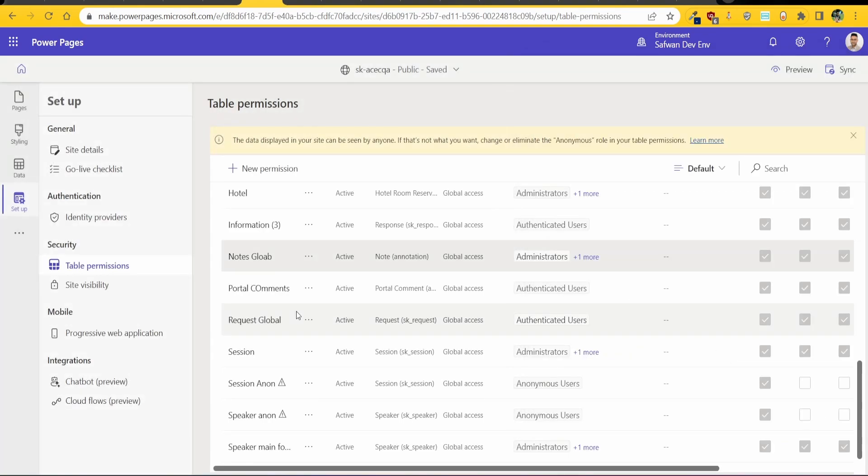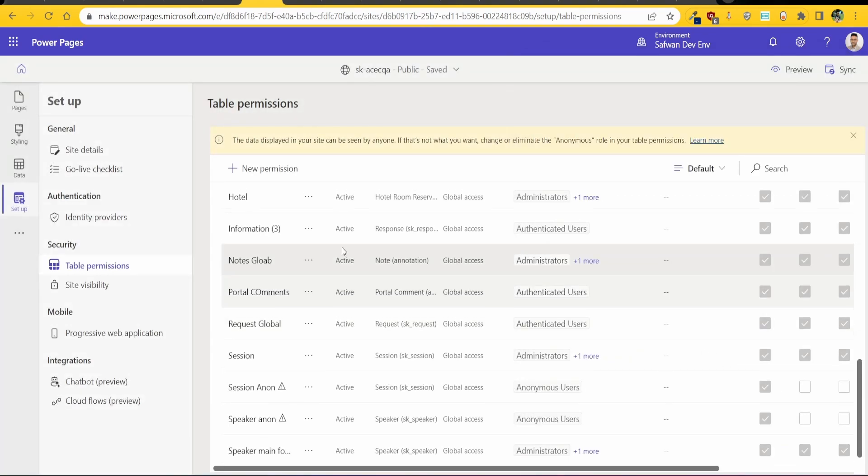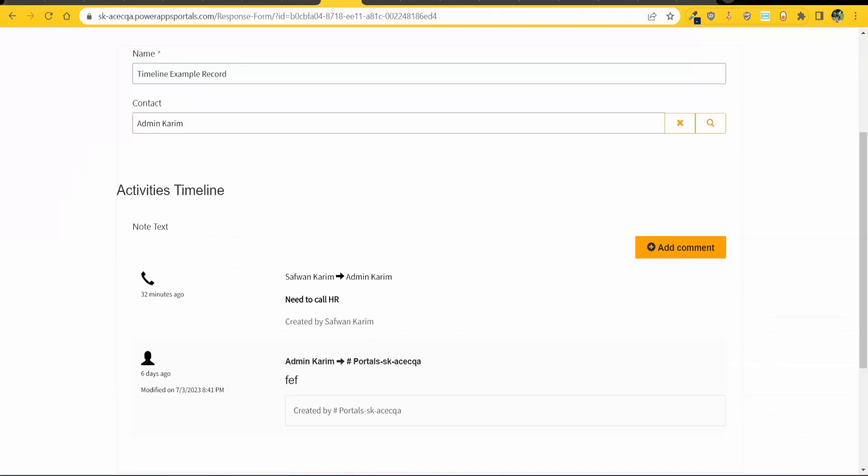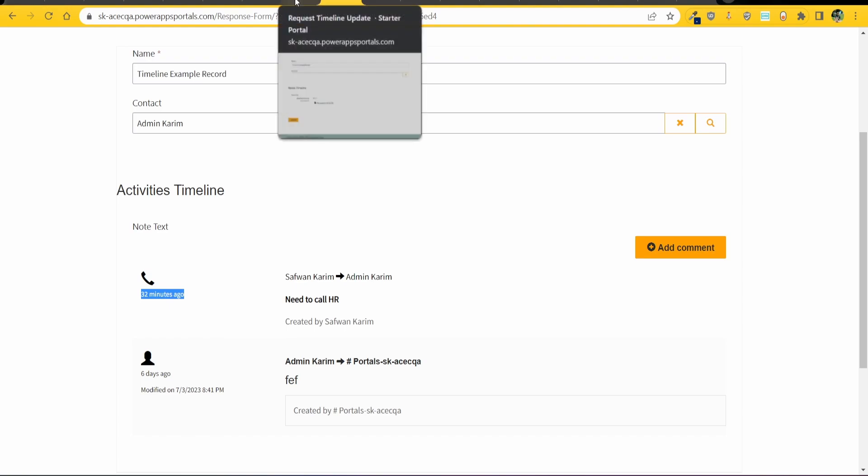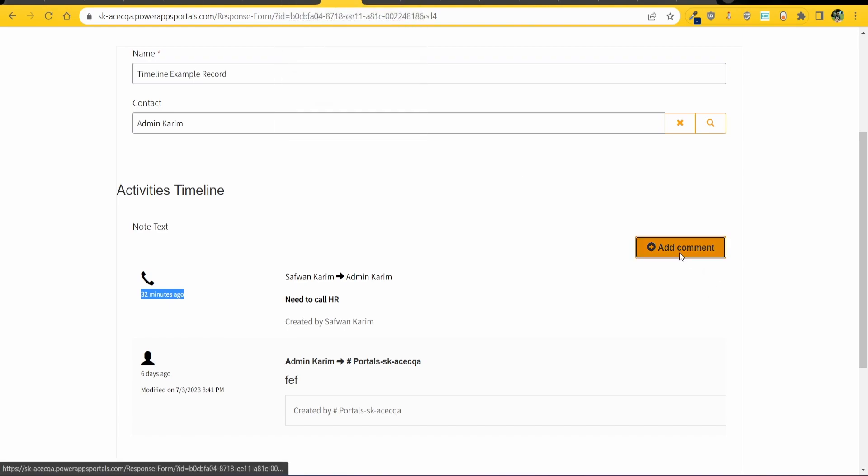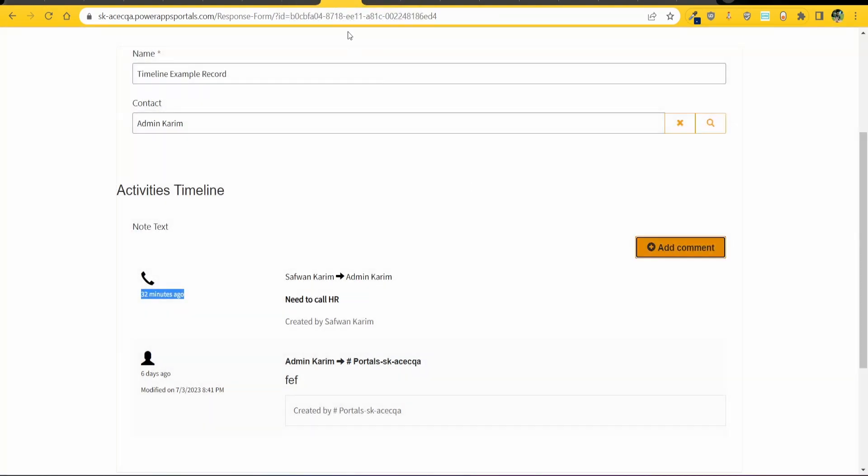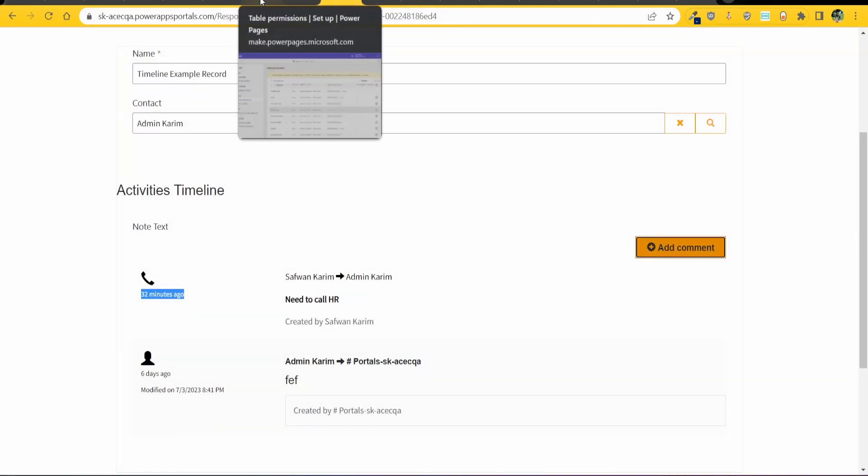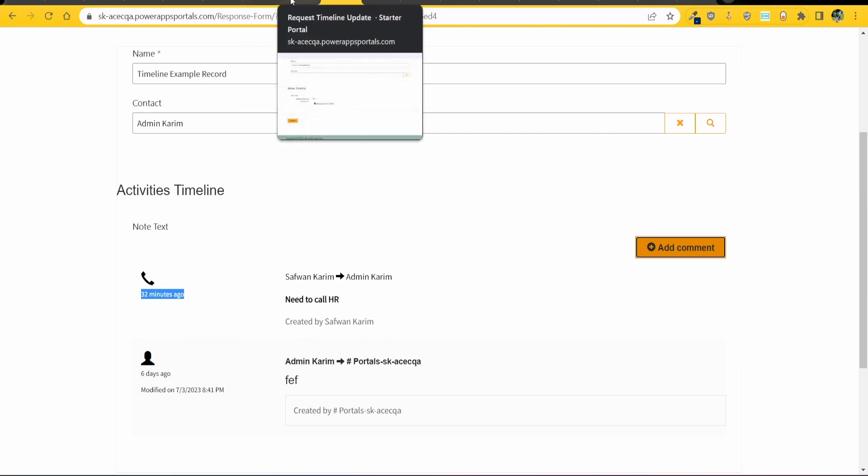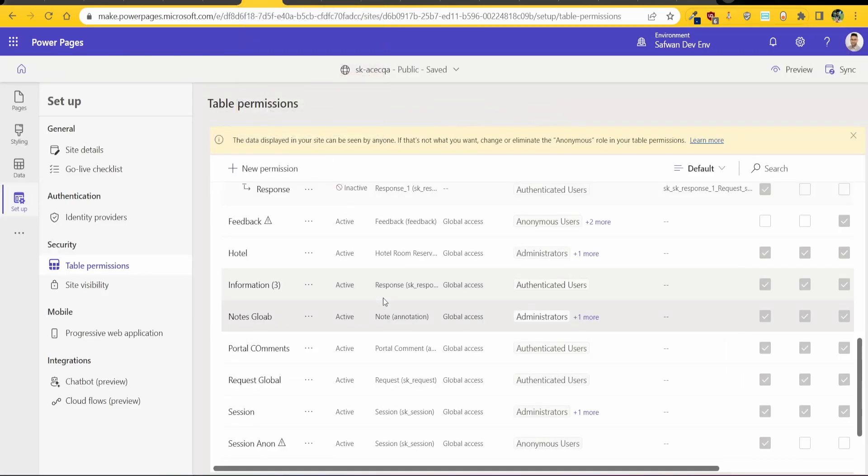Now if you want to add in let's say the activities timeline which is this one over here where you have like the phone activity, custom activities and so on and the portal comment as well which is this one. There are two tables that you want to add in.